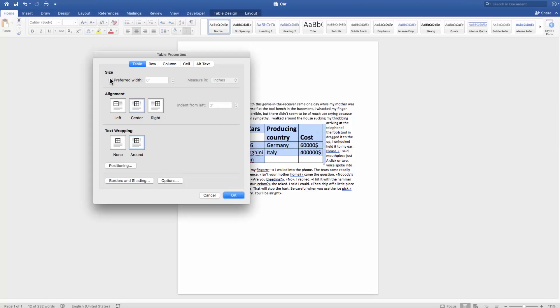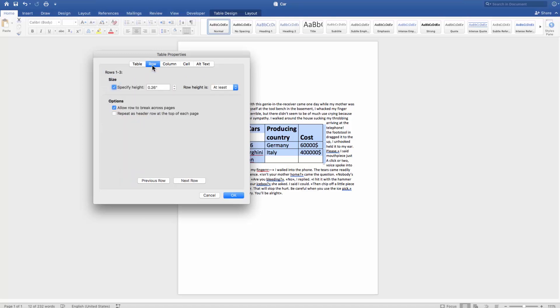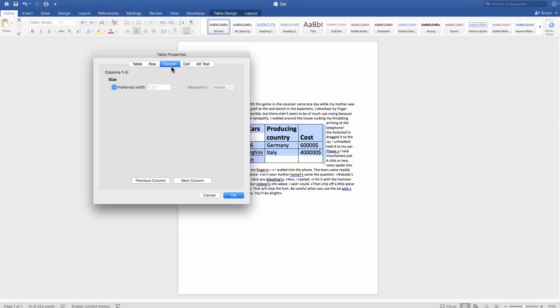Check Preferred Width and set the size. Go to the Row tab. Check Specify Height and choose the row height as exactly. Set the size. Go to the Column tab and set the preferred width size. Click OK.